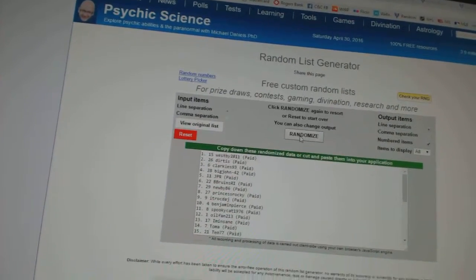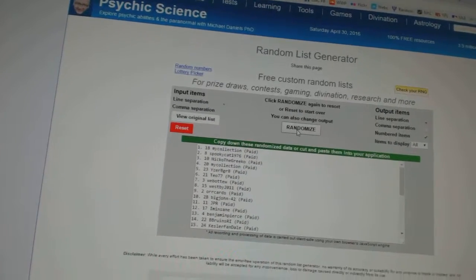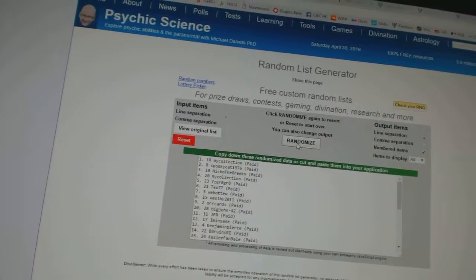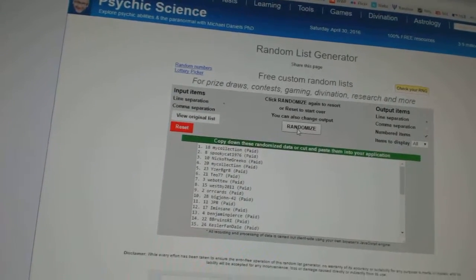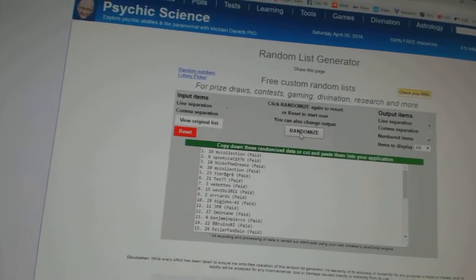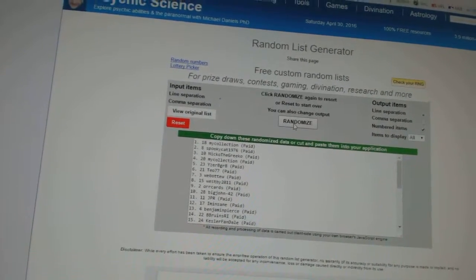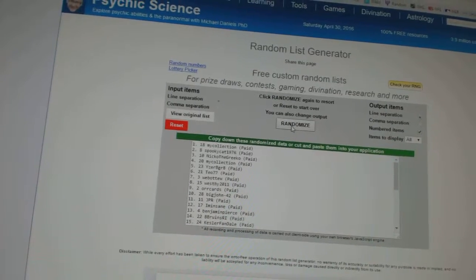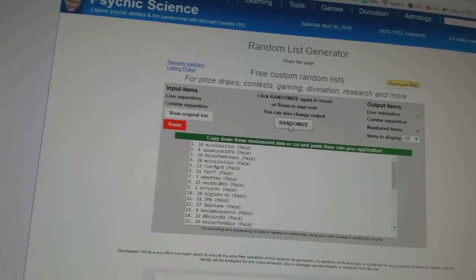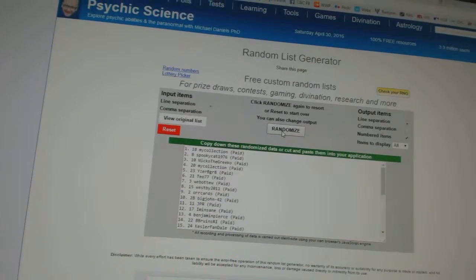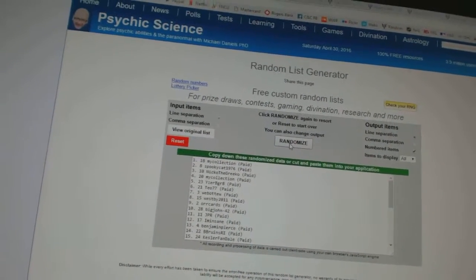One, two. And the monster spot goes to my collection. The regular free spot, Spooky Cat 1976. And the Breaking Bad stuff, Nico the Grieco.